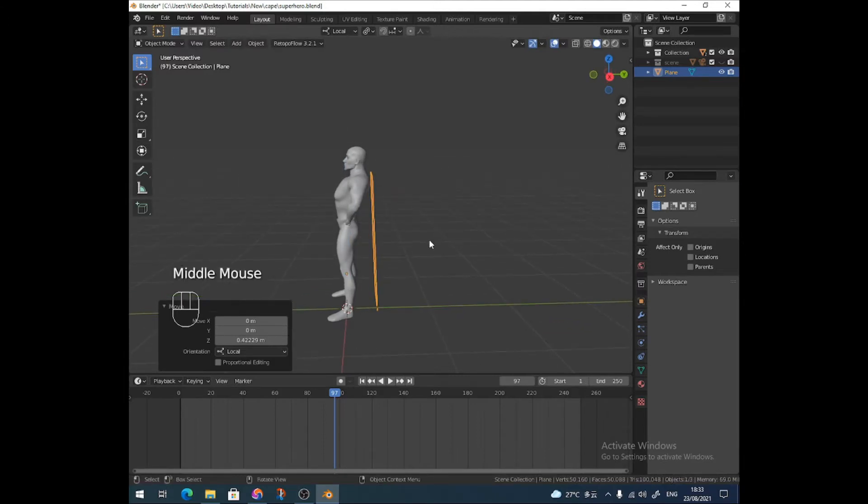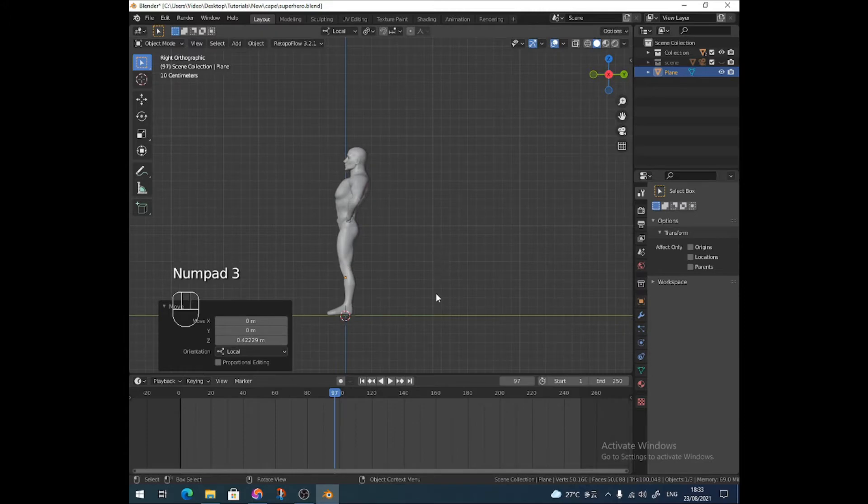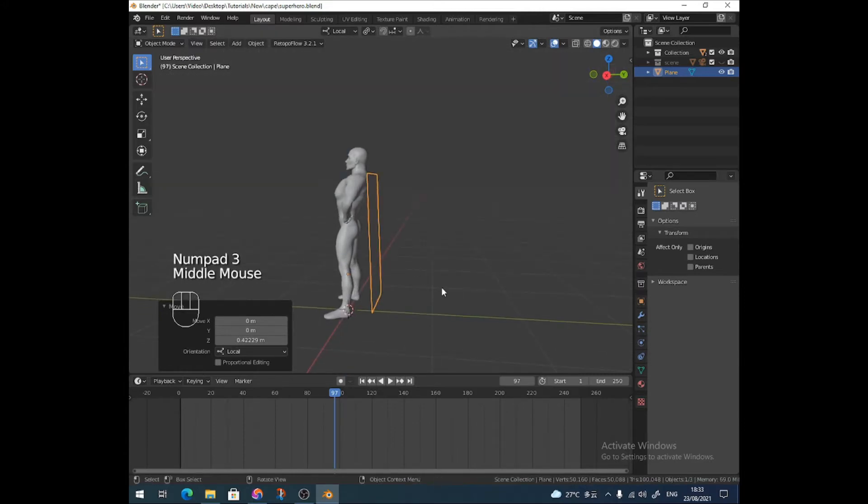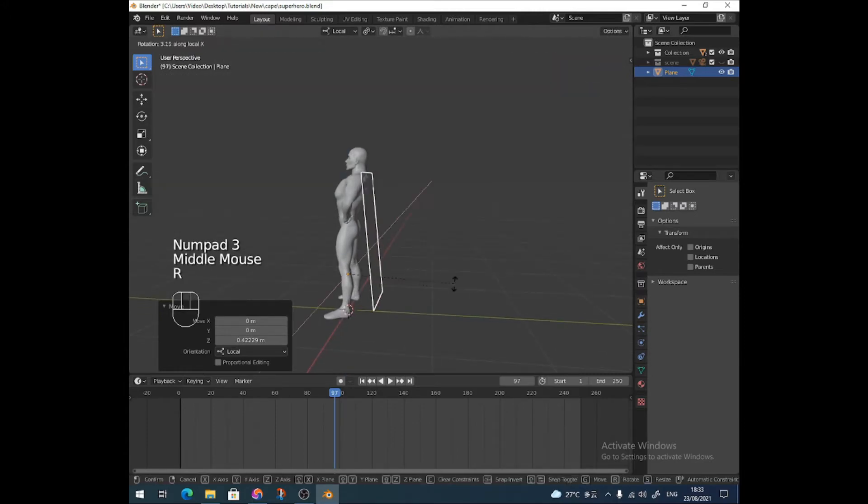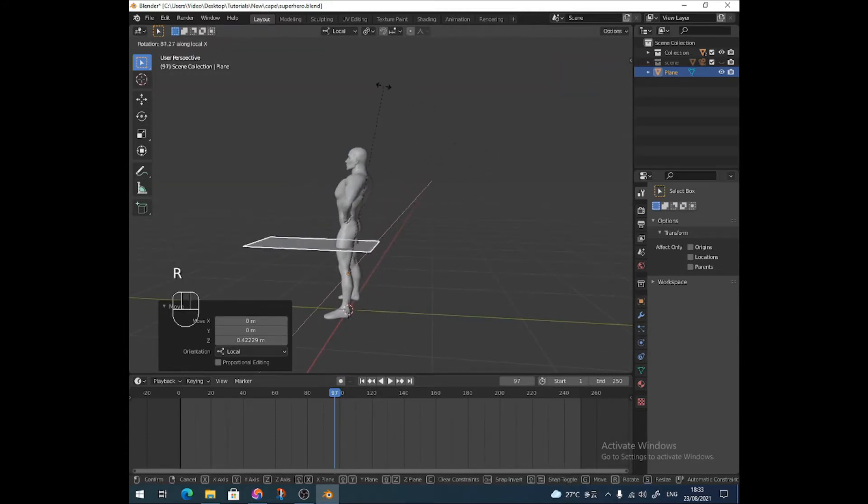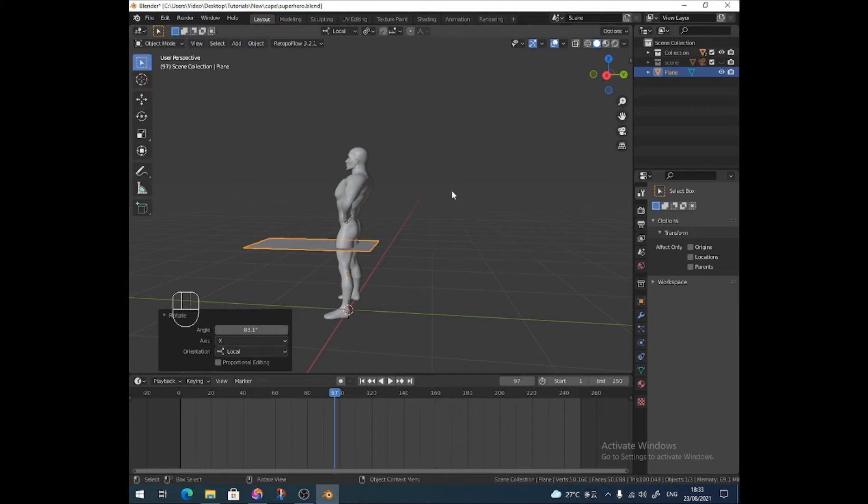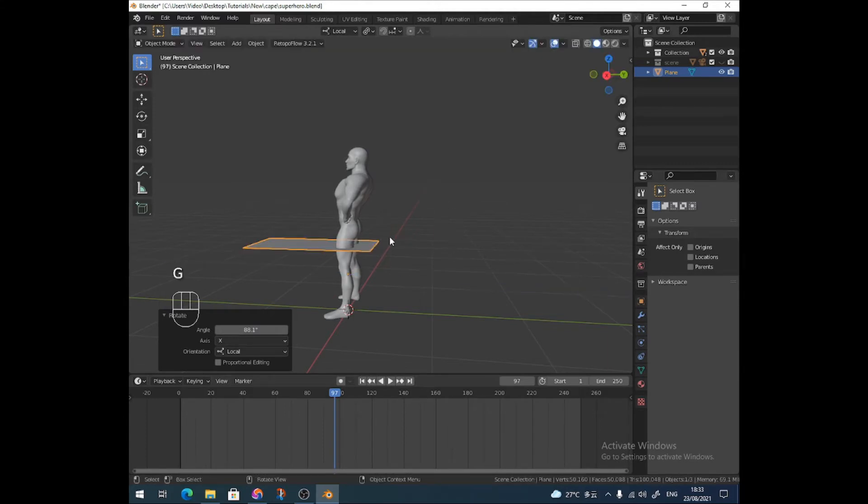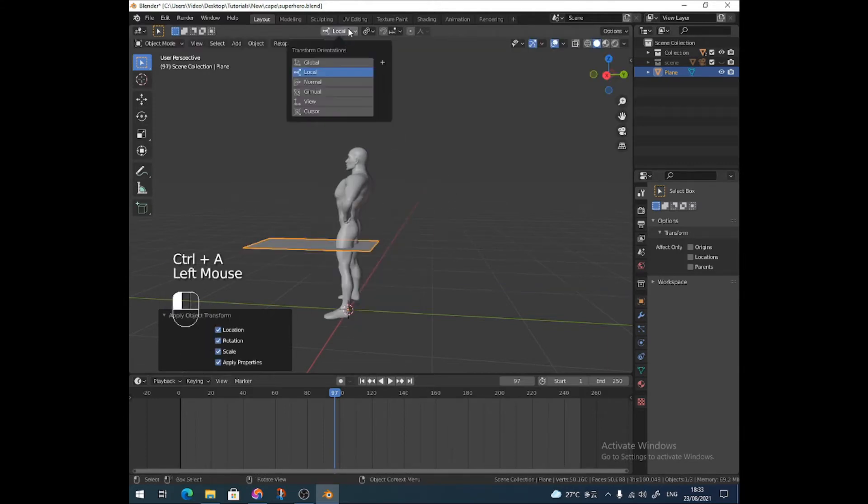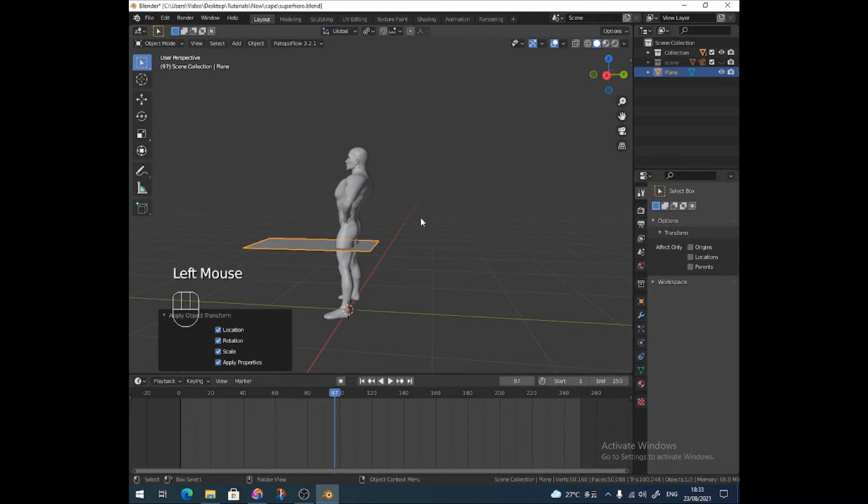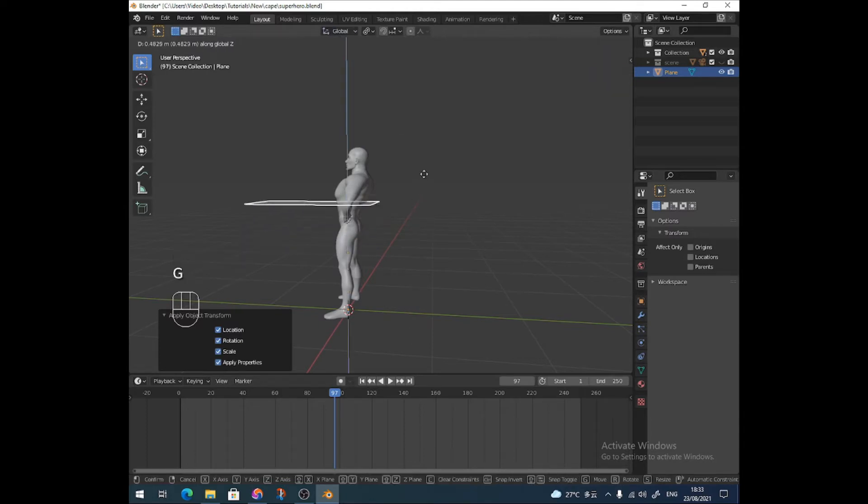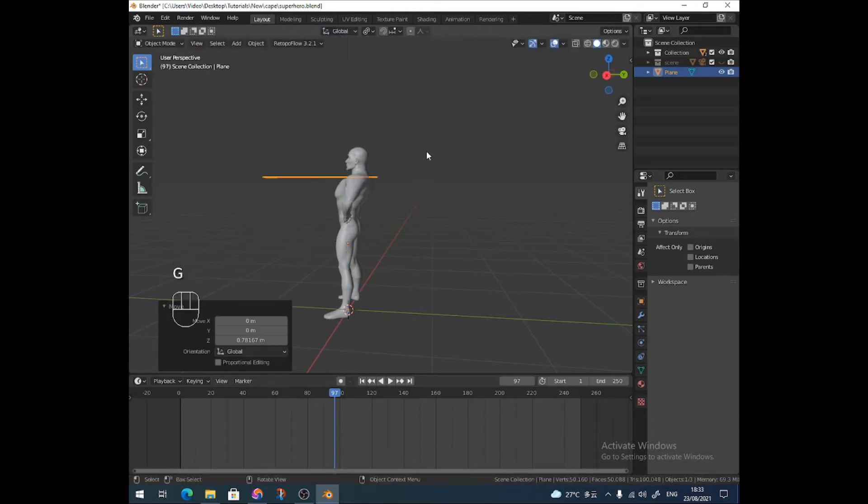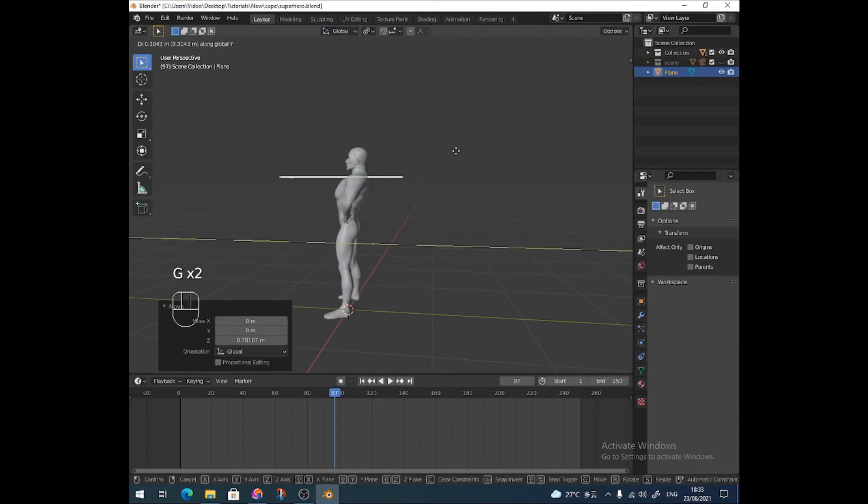Maybe you want a long cape which he can trip over when he's running. But anyways, I don't. I'm just going to bring it back up like that and line it up. Let me verify if I put it on global. There we go. Line it up with his shoulders. There.